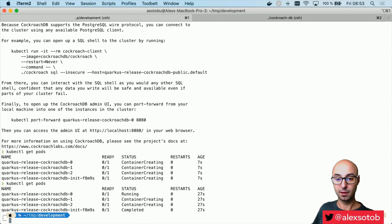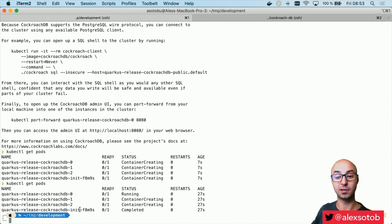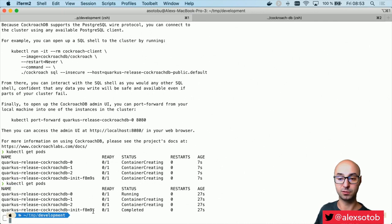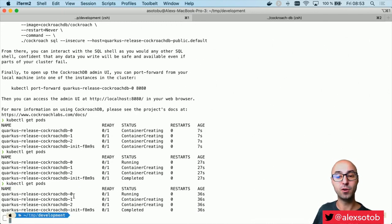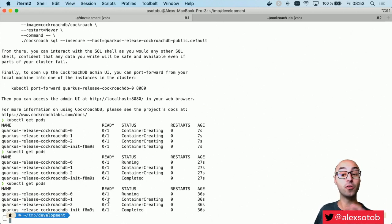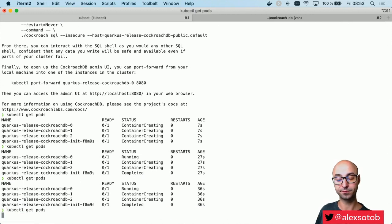Notice that the init has completed, so my cluster is initialized. It's still waiting. Notice that node zero is running but not ready yet. The reason is that not all of the cluster is up and running. Let's wait a bit more.